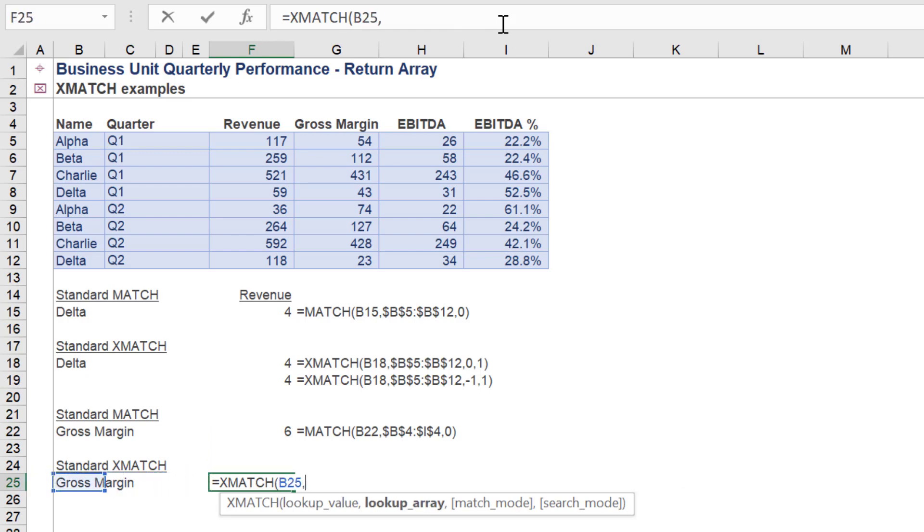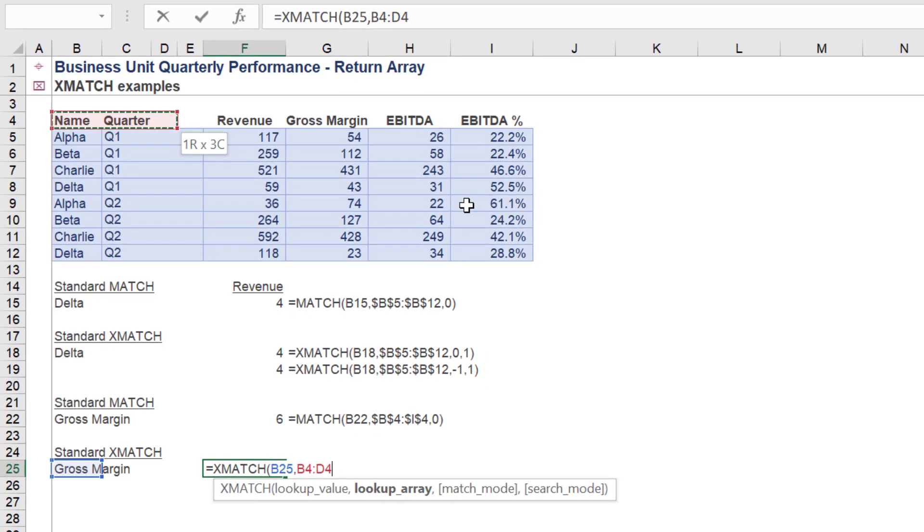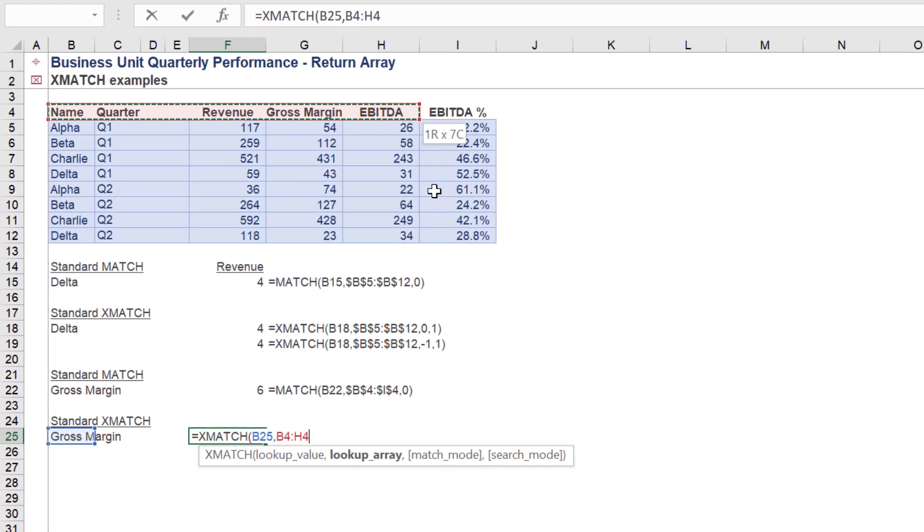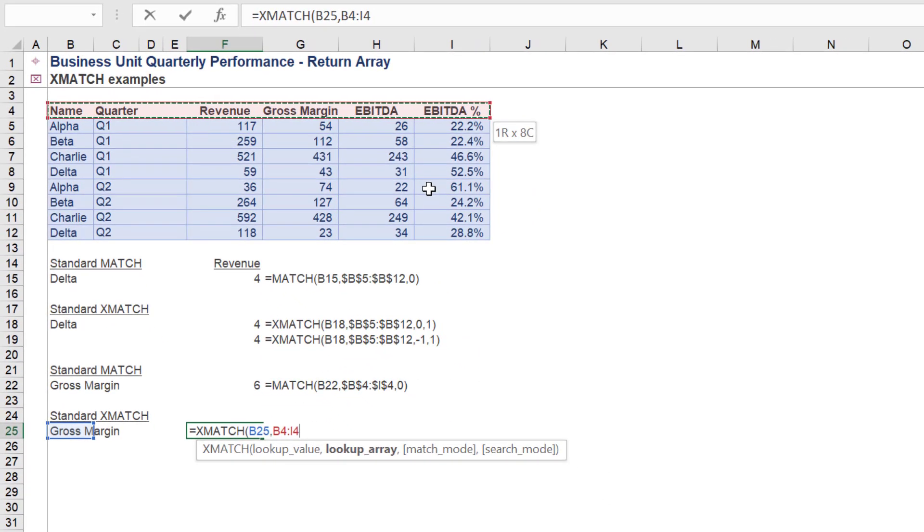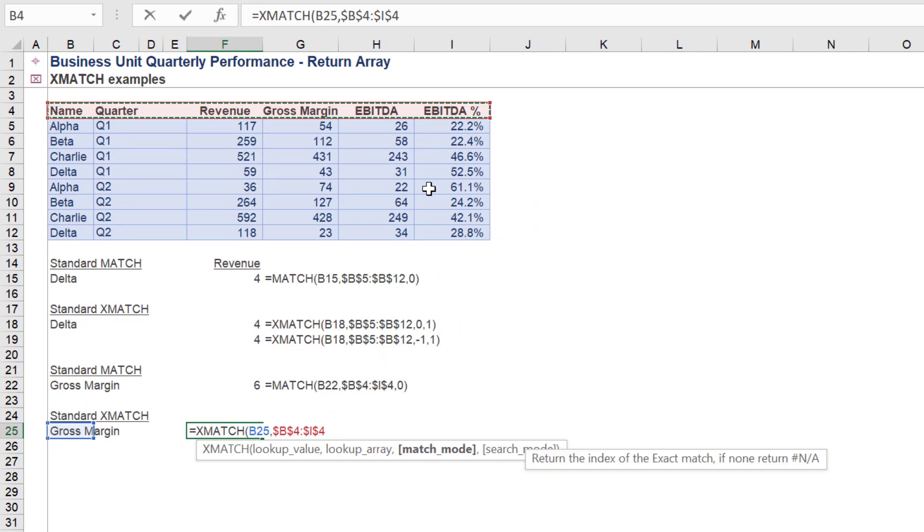Let's now employ the XMATCH function. Like the earlier example, we will use the exact match option for match mode and the first to last variable for the search mode.